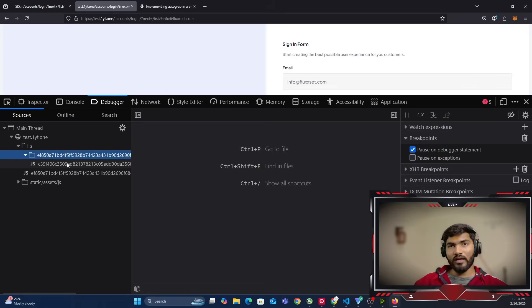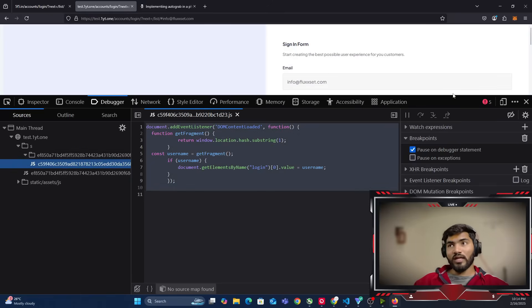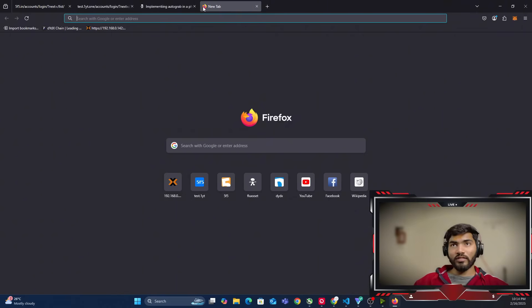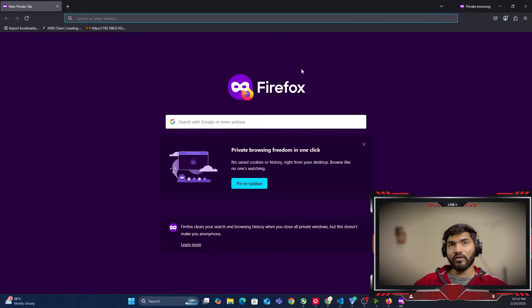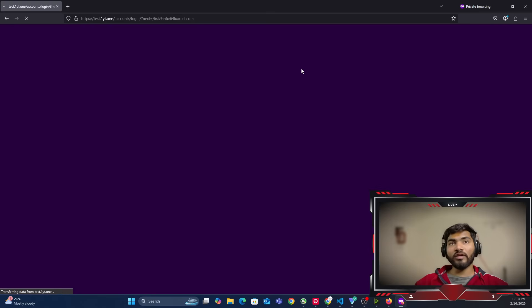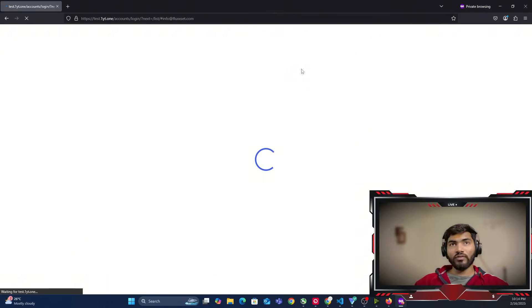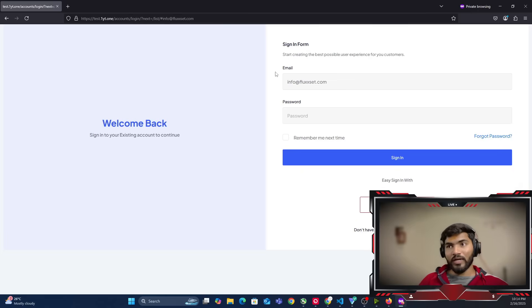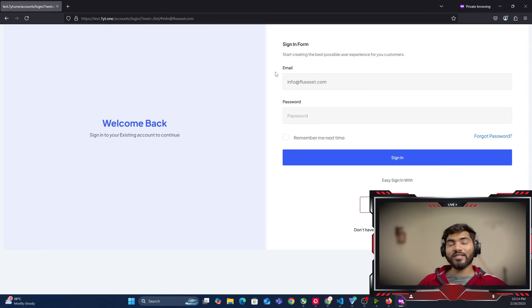Now inside the folder the random folder is created and the whole script is there. This time it automatically added the username as well. Let me open a private window, paste the phishing link with the email hash, and verify it works. The page loads and info@fluxet.com is filled in — it's working. This website is built with Django and uses static HTML pages, which is why the script executes in time and adds the username correctly.